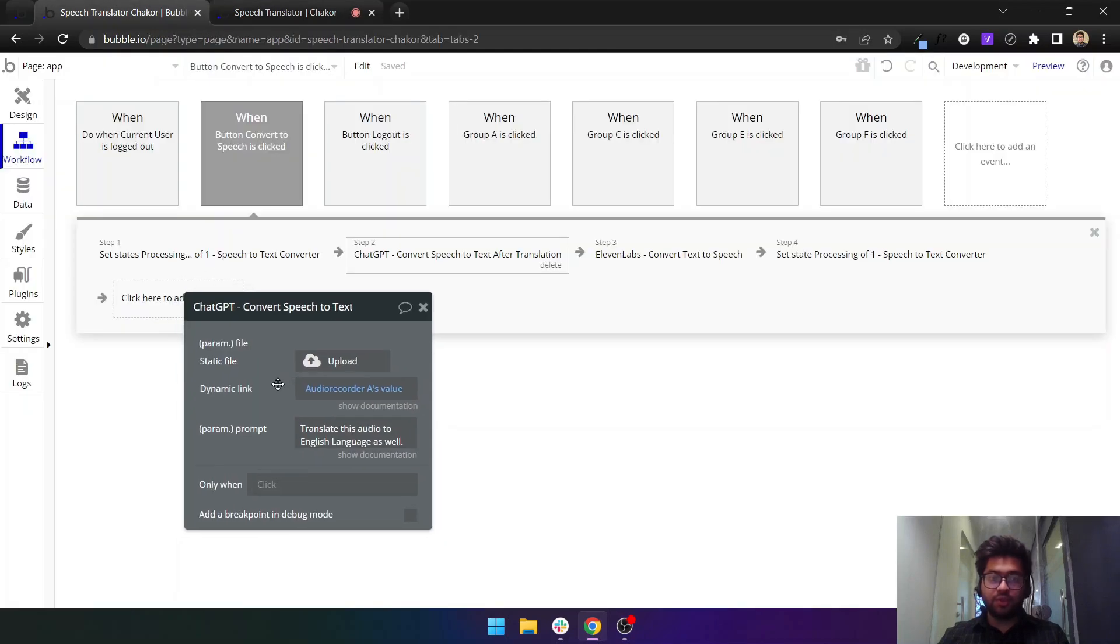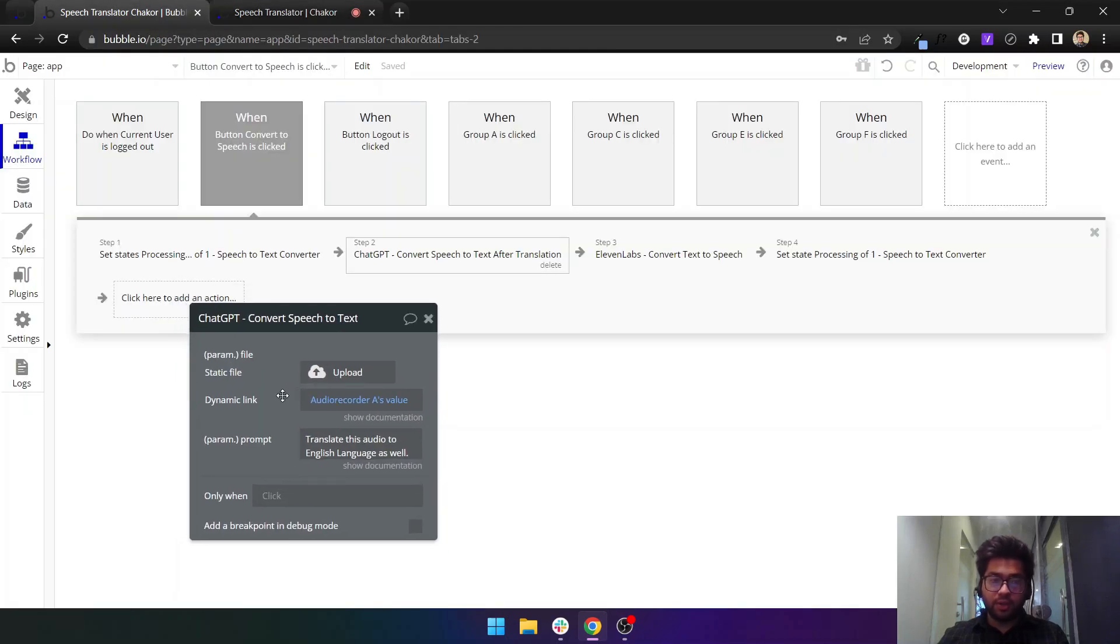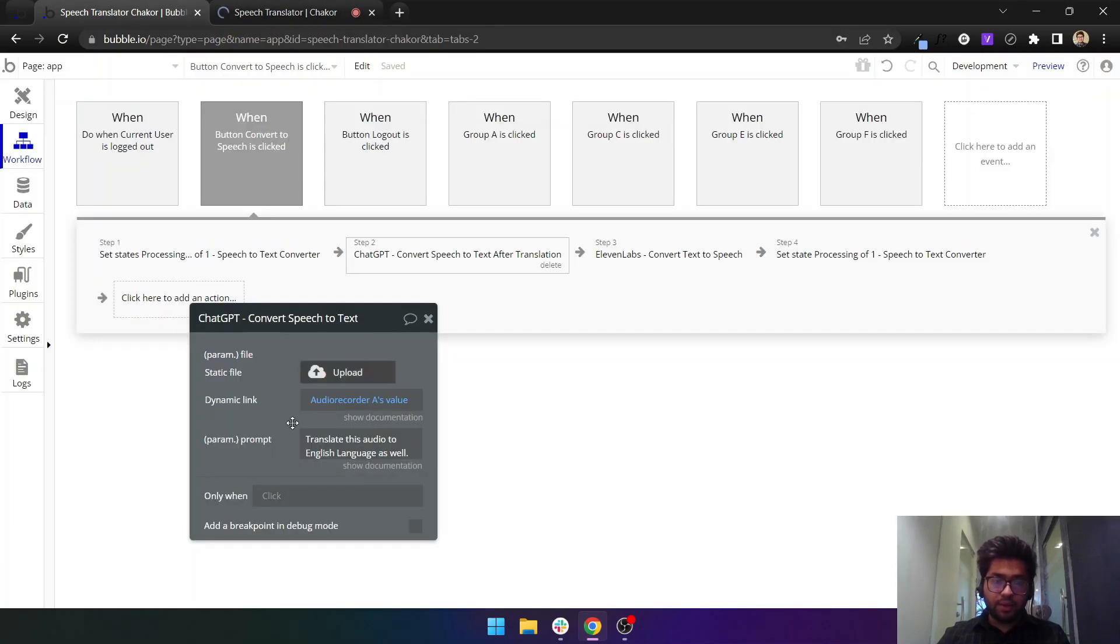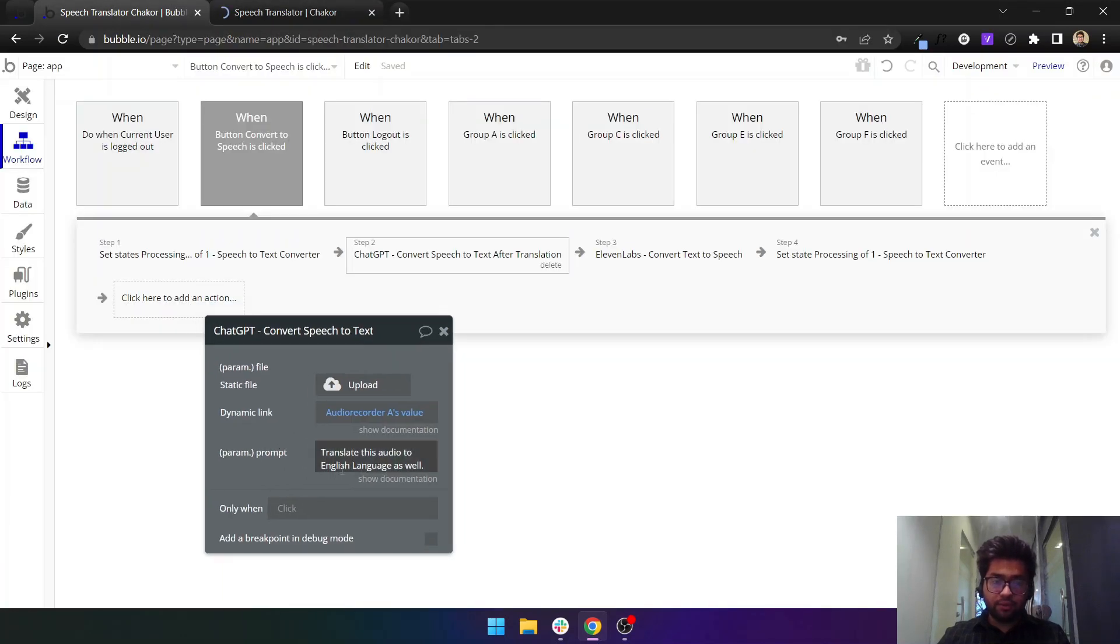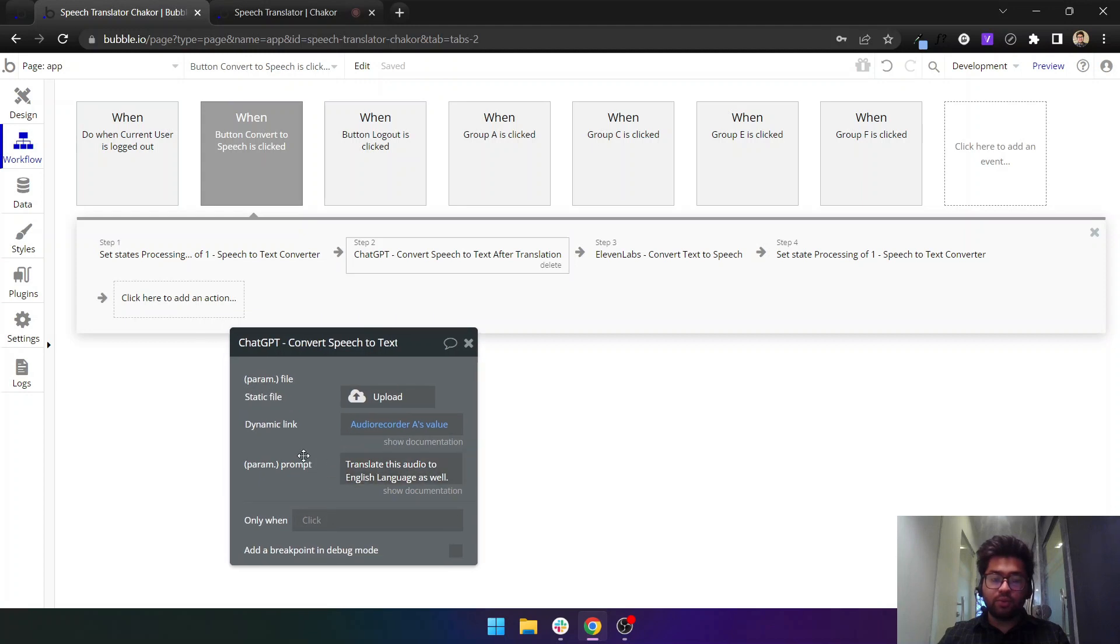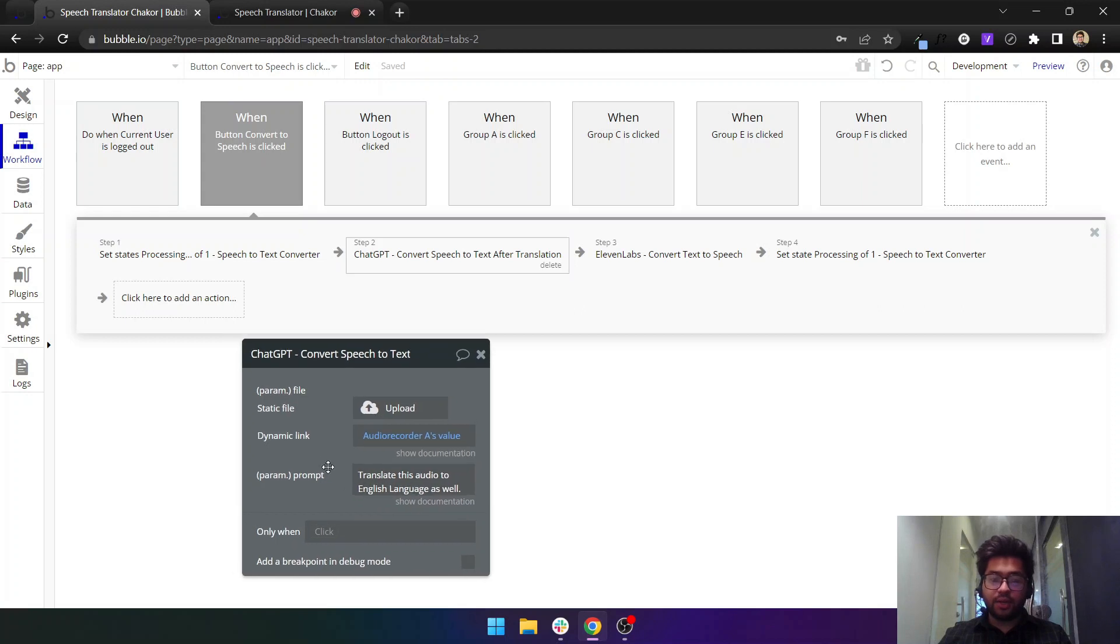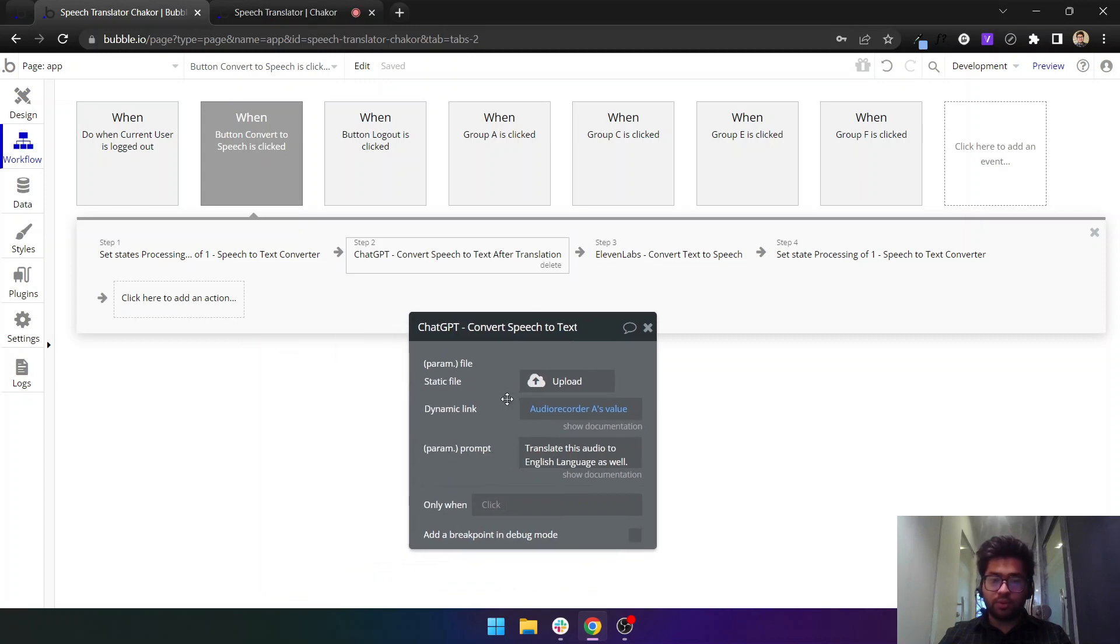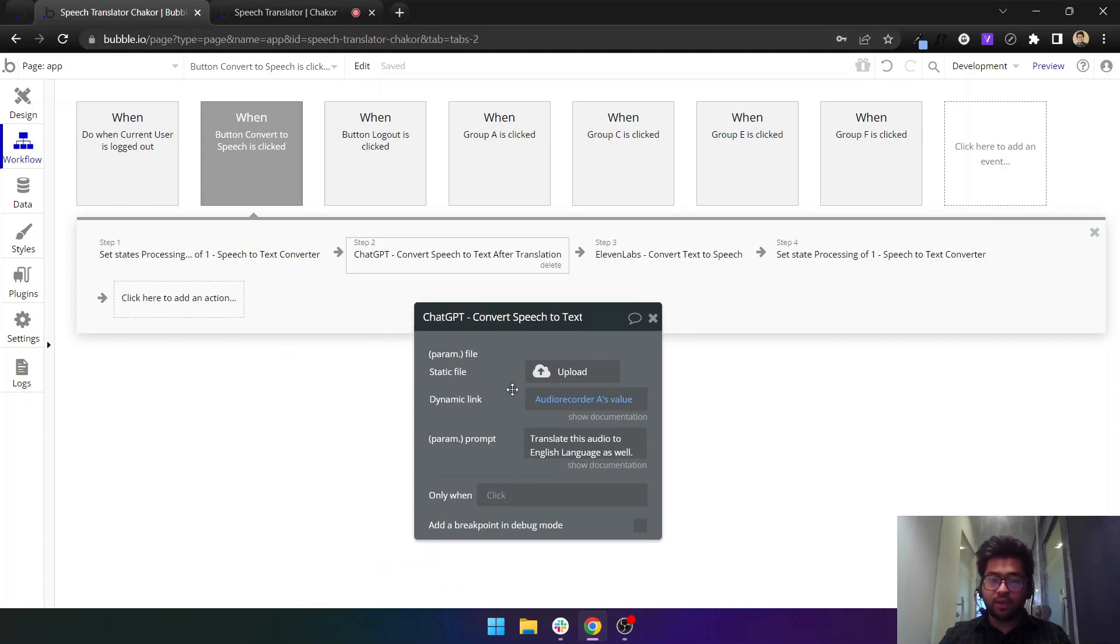This will be the audio we just recorded here. Then I can give it a prompt. Let's say I want to translate it into Spanish or Italian, but in our case we are translating it into English language because we have presented to 11 Labs which only processes English language for now.